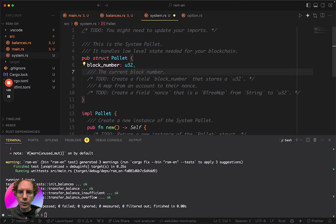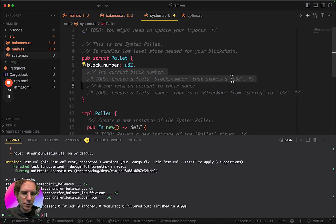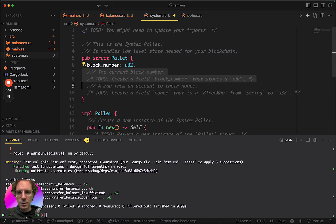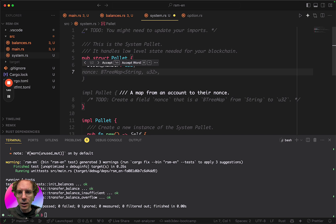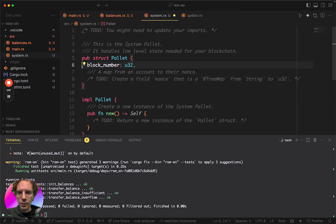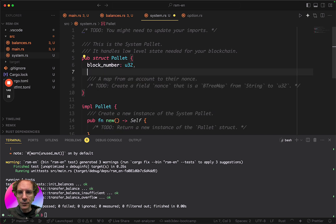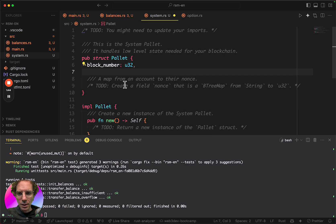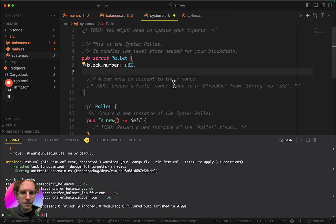And then also, so this is the way we create the block number. Yeah, it's U32. And now we also have to create a field here to store the nonces of the users.